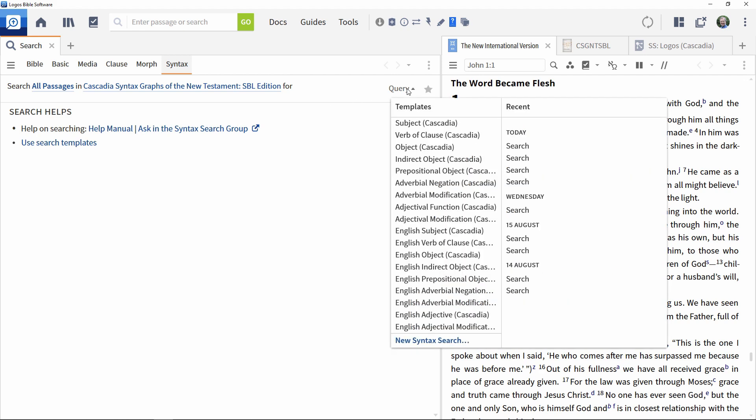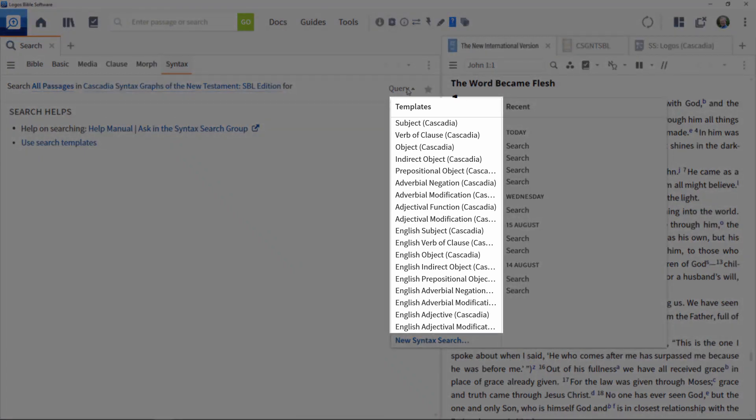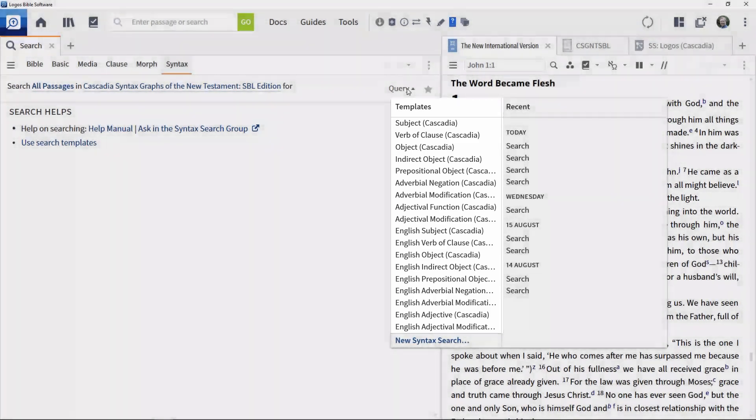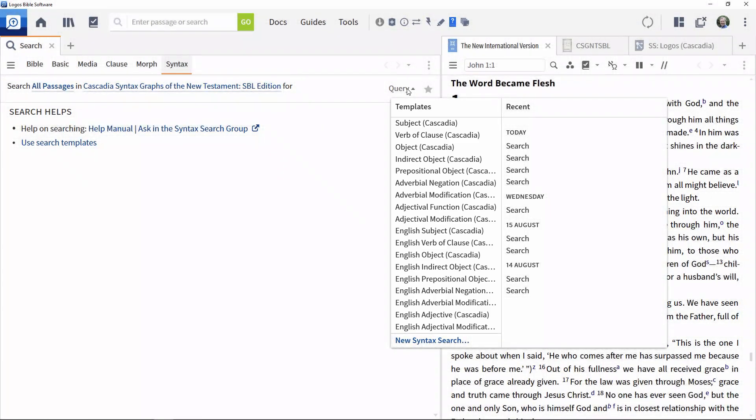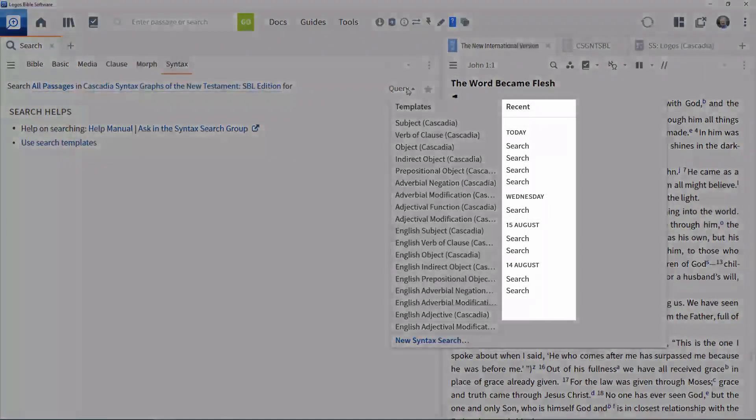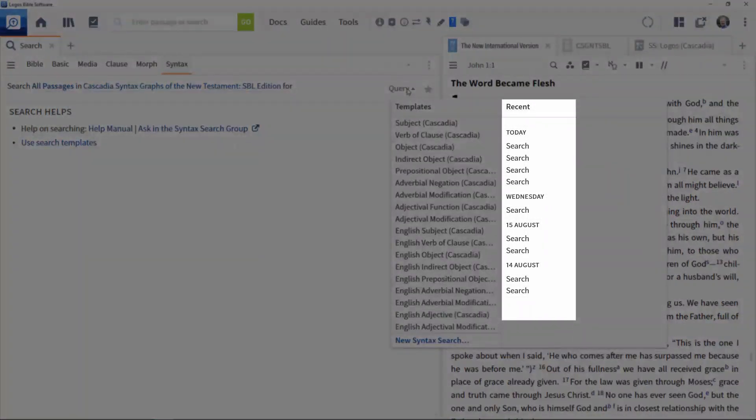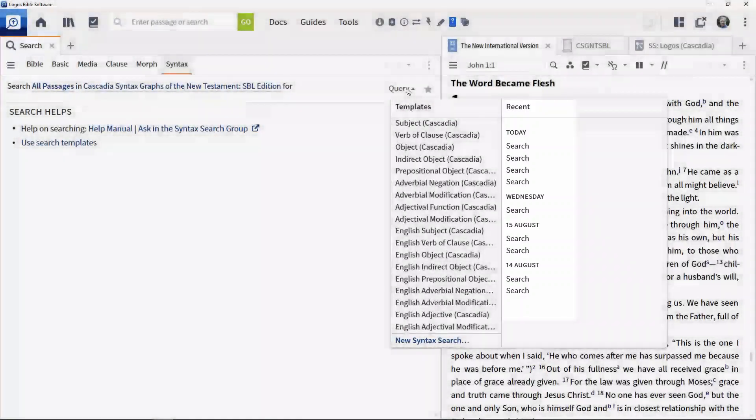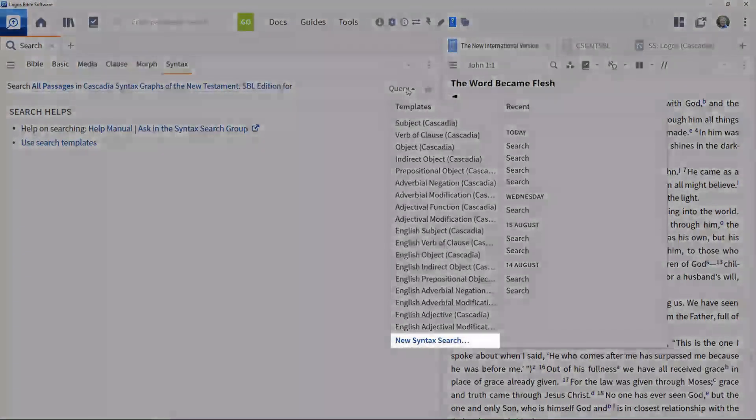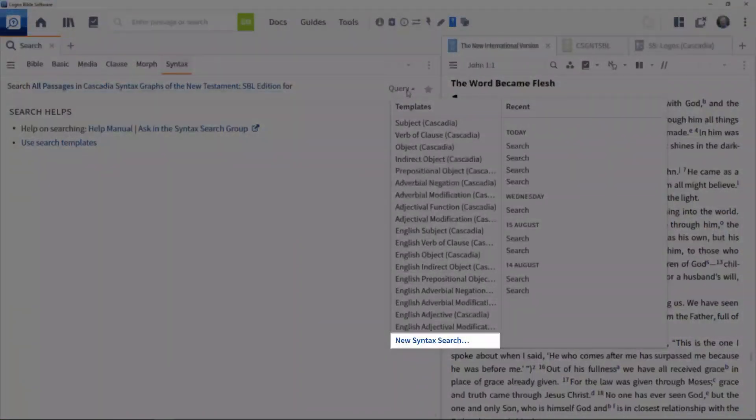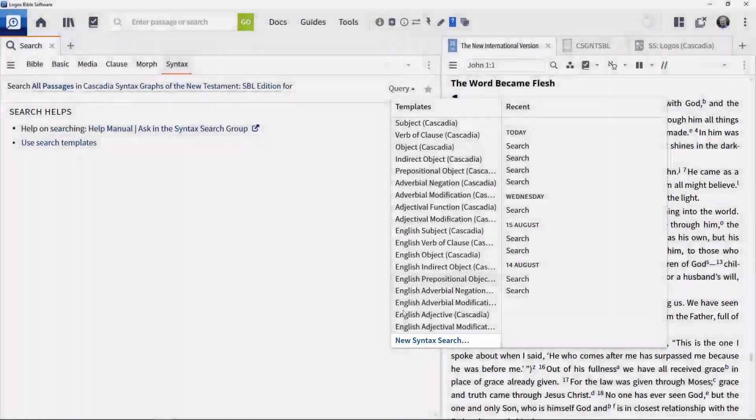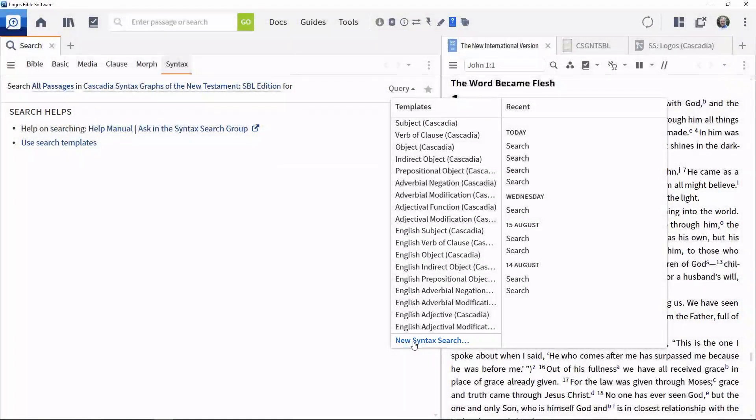At this point, there are three options: to select one of a number of predefined templates to search for particular constructs, to reuse recent searches by clicking them, or to create a new Syntax Search. For this video, we will create a new one.